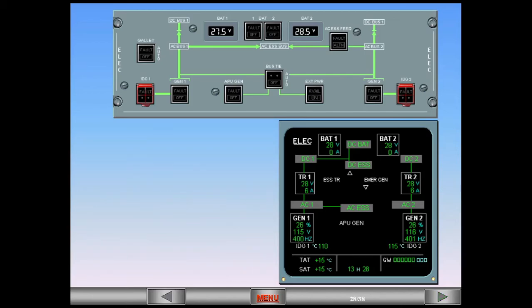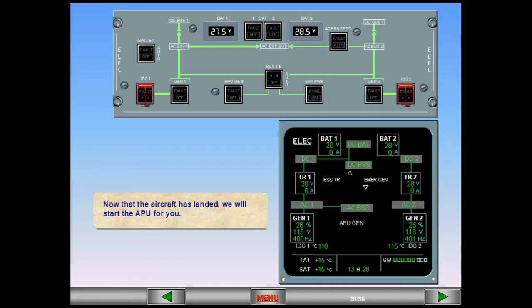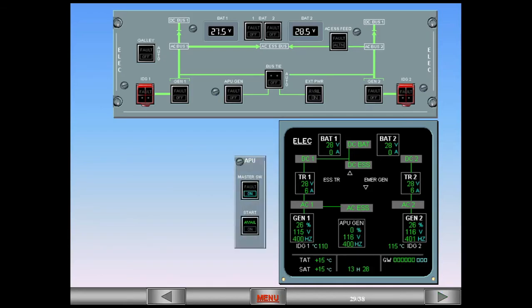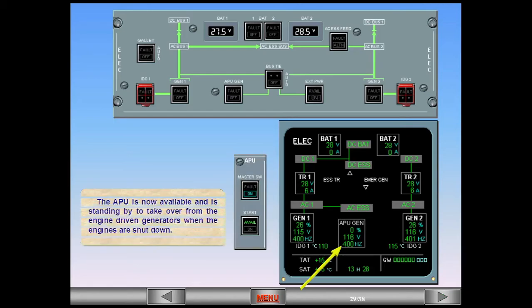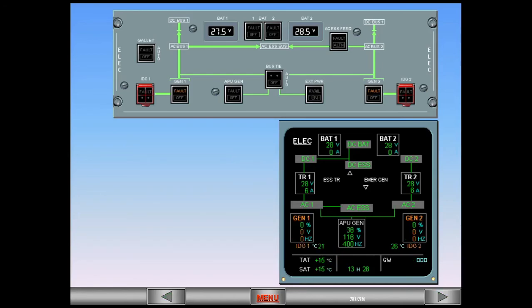Now that the aircraft has landed, we will start the APU for you. The APU is now available and is standing by to take over from the engine-driven generators when the engines are shut down. Both engines are stopped. The APU generator is back online and has automatically taken over supplying the entire electrical system.